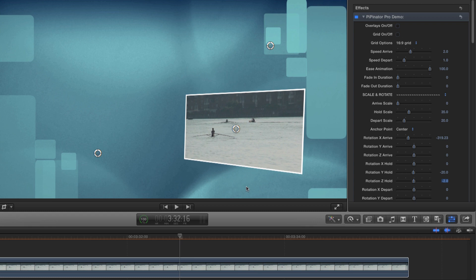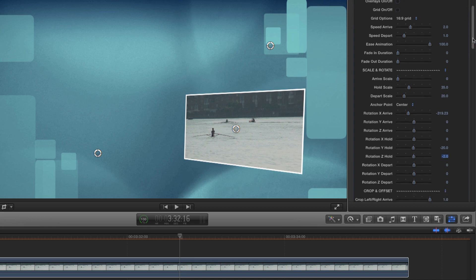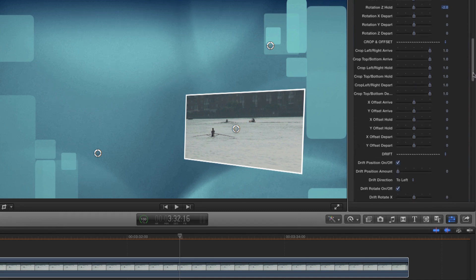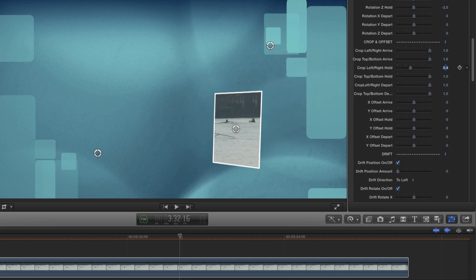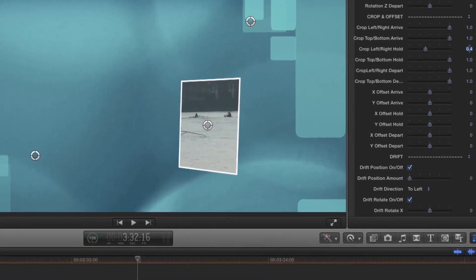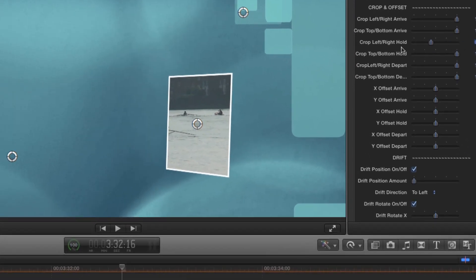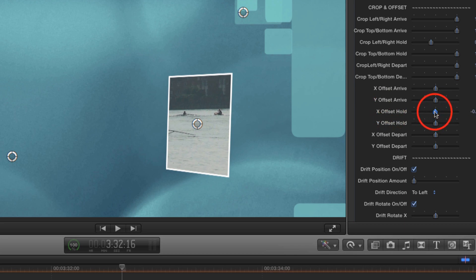There's too much dead space to the right of the boat in the foreground — I'd really like to crop that off. We'll come down to the crop left right hold control and set a value of 0.4 and we've got the desired aspect ratio. But because our original shot is composed with the boat on the left hand side, we're losing it out of the frame. That too is very easily corrected — all we have to do is come down to the offset controls and adjust the X offset hold till we get the framing we like.